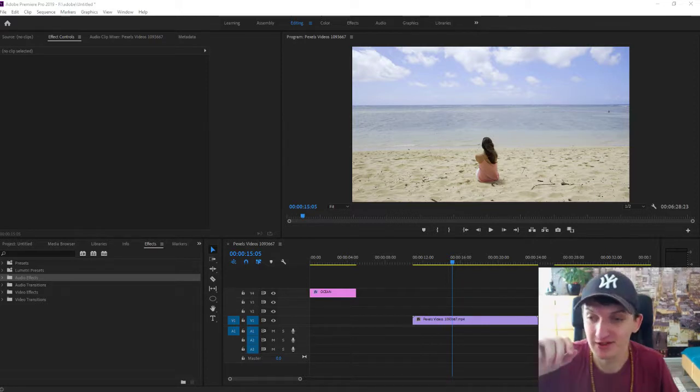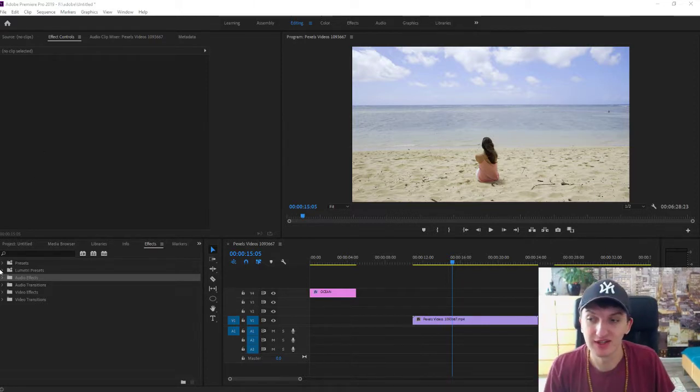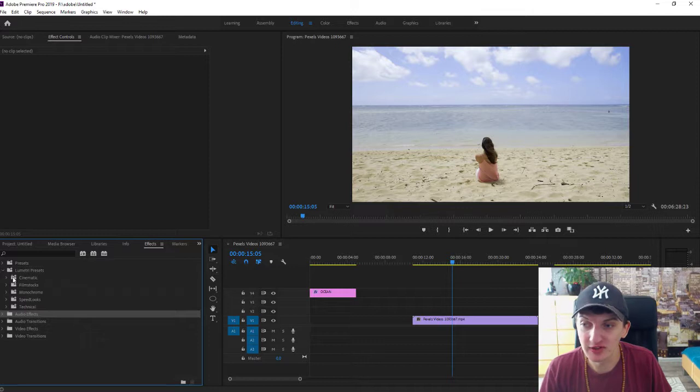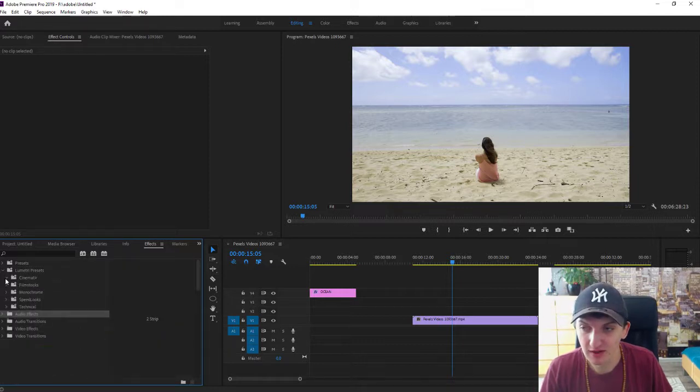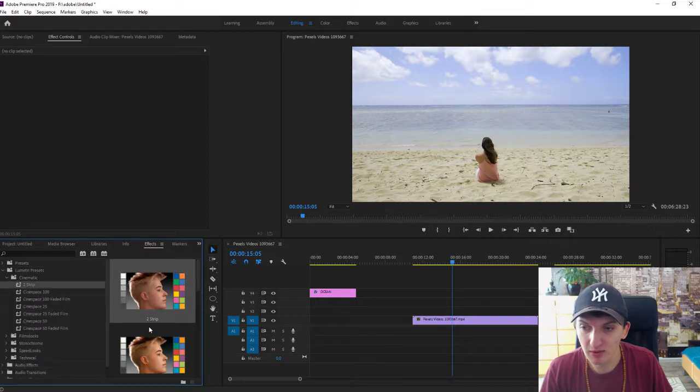So the first option is go to Effects and you will have it here, the Lumetri presets. Open Cinematic and you will find it here.